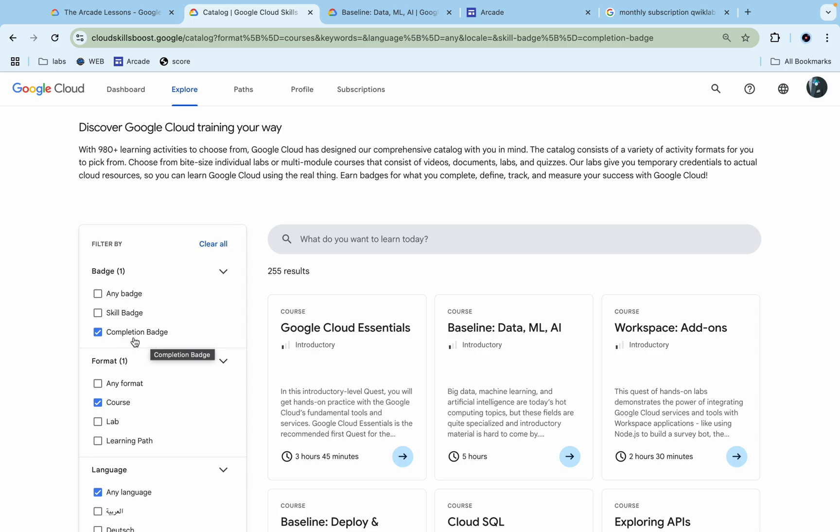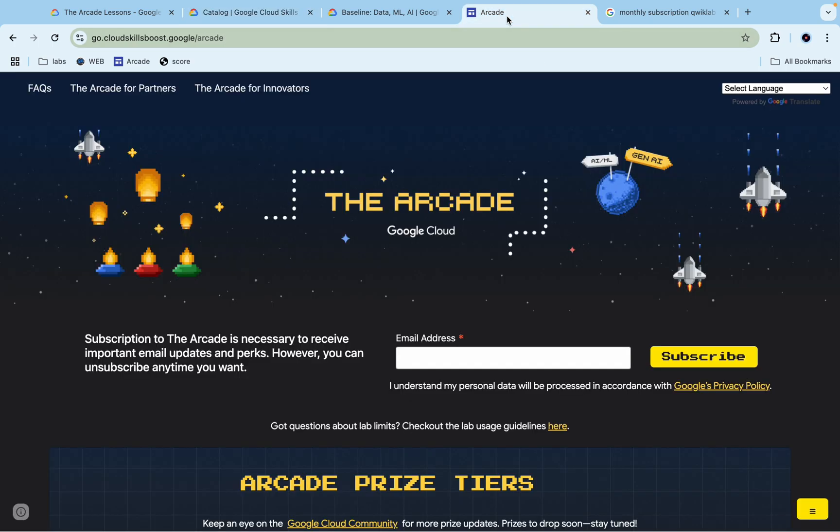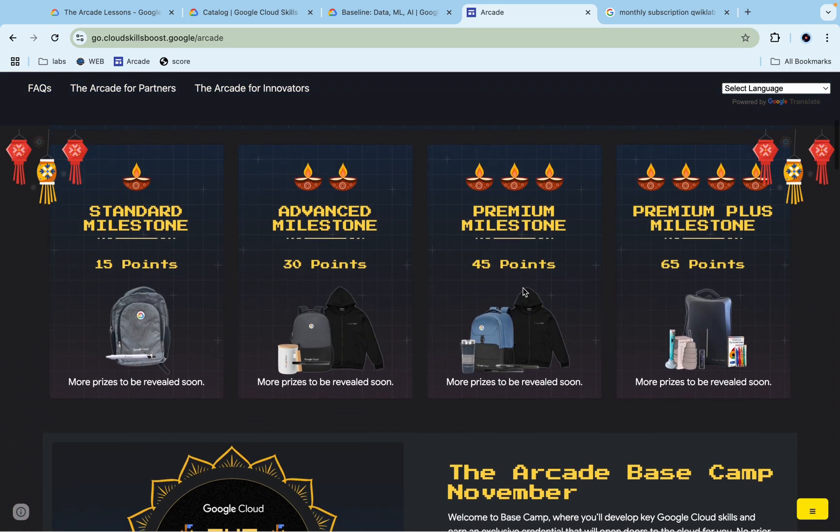Remember this point: for this particular Arcade Lesson, you have to complete only completion badges. If you're wondering where you can find these completion badges, at the time when you're watching this video, you have to come to the Arcade page.